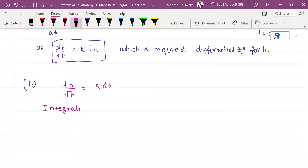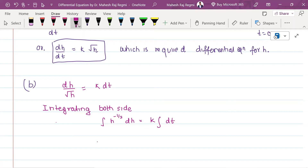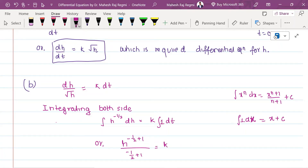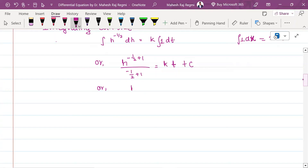Integrating both sides: the square root of h — written as h to the power minus 1/2 — ds equals k times the integration of dt. Using the formula: the integral of x to the power n dx equals x to the power n+1 divided by n+1 plus c. Applying this, h to the power minus 1/2 plus 1 divided by minus 1/2 plus 1 equals kt plus c, which gives h to the power 1/2.